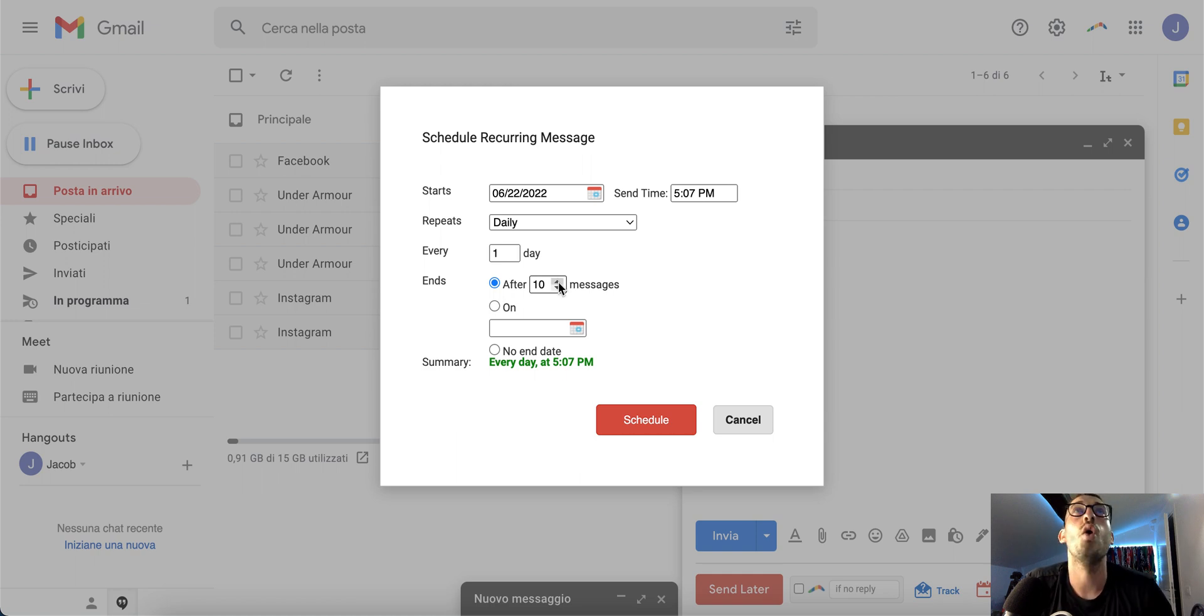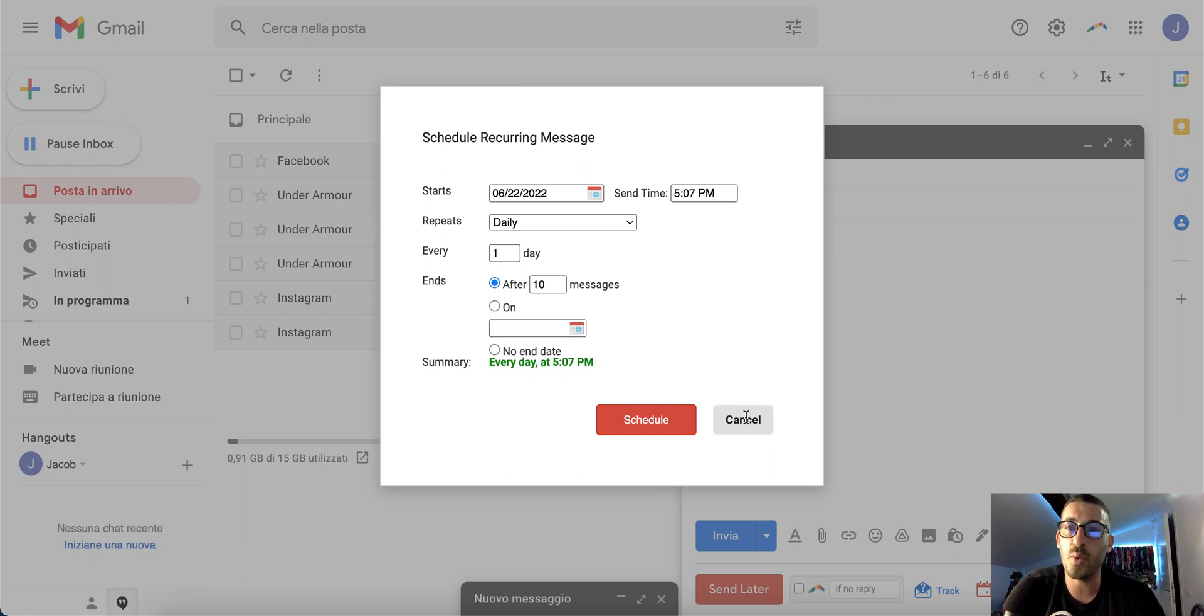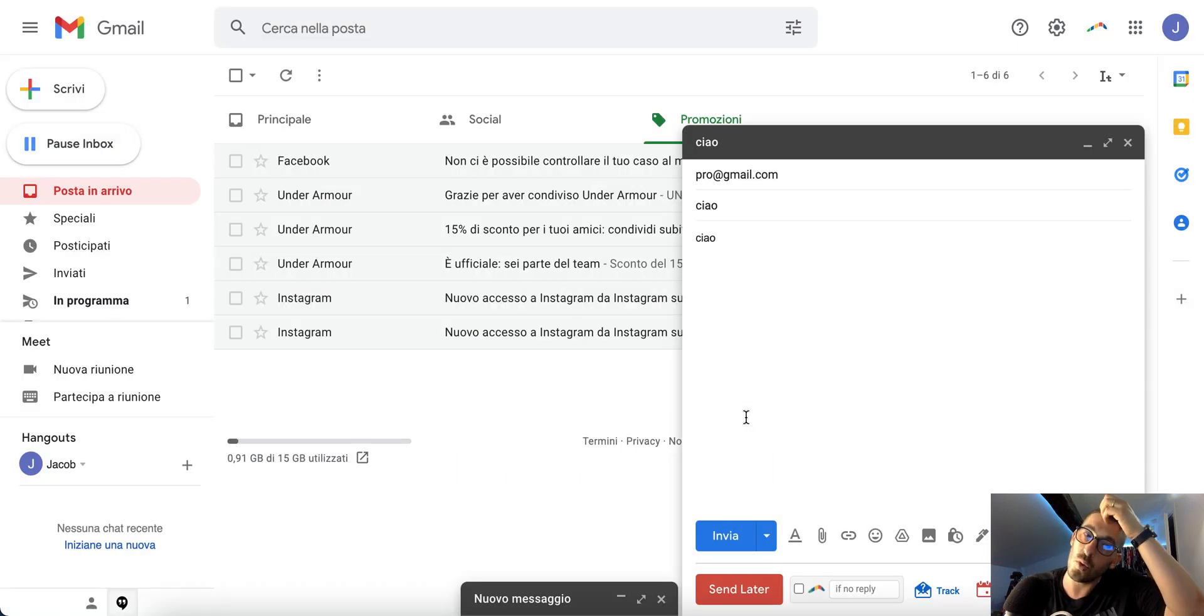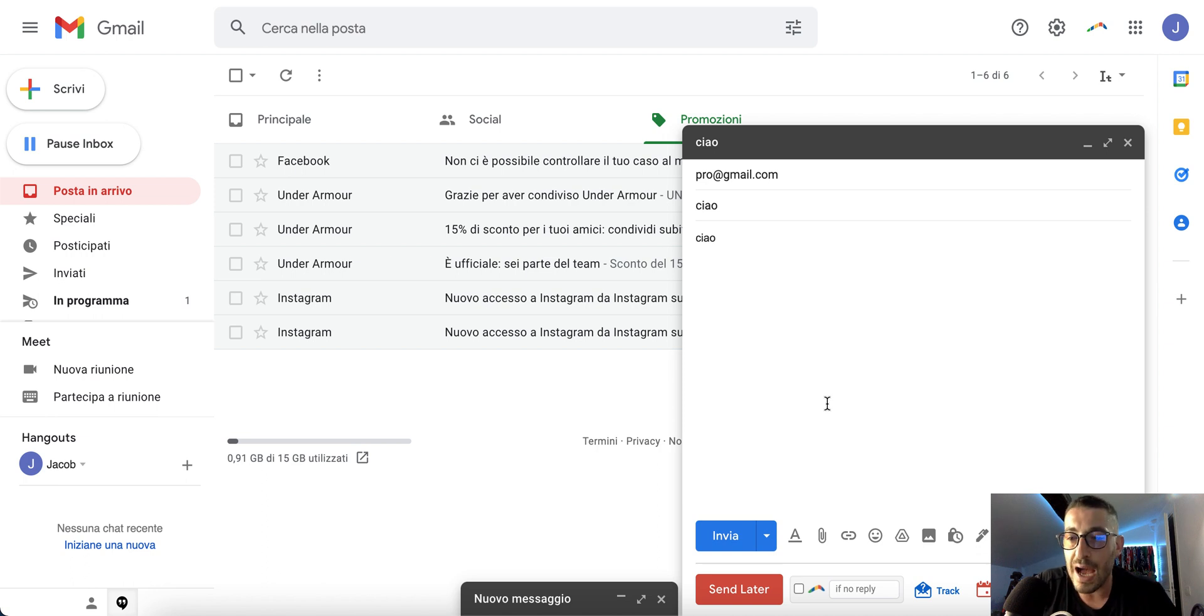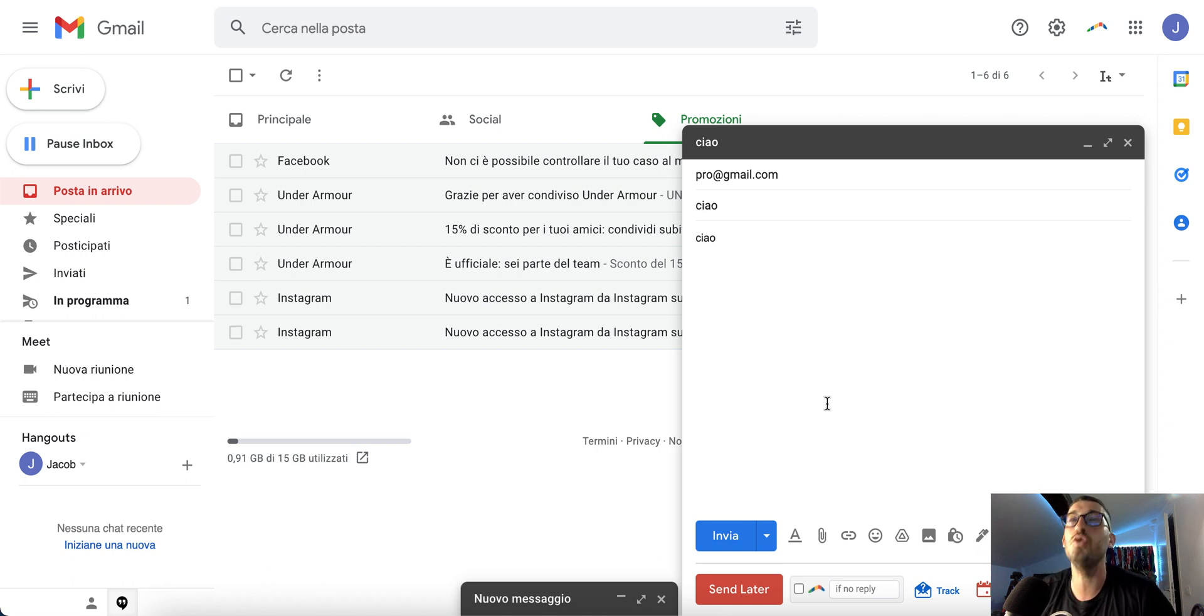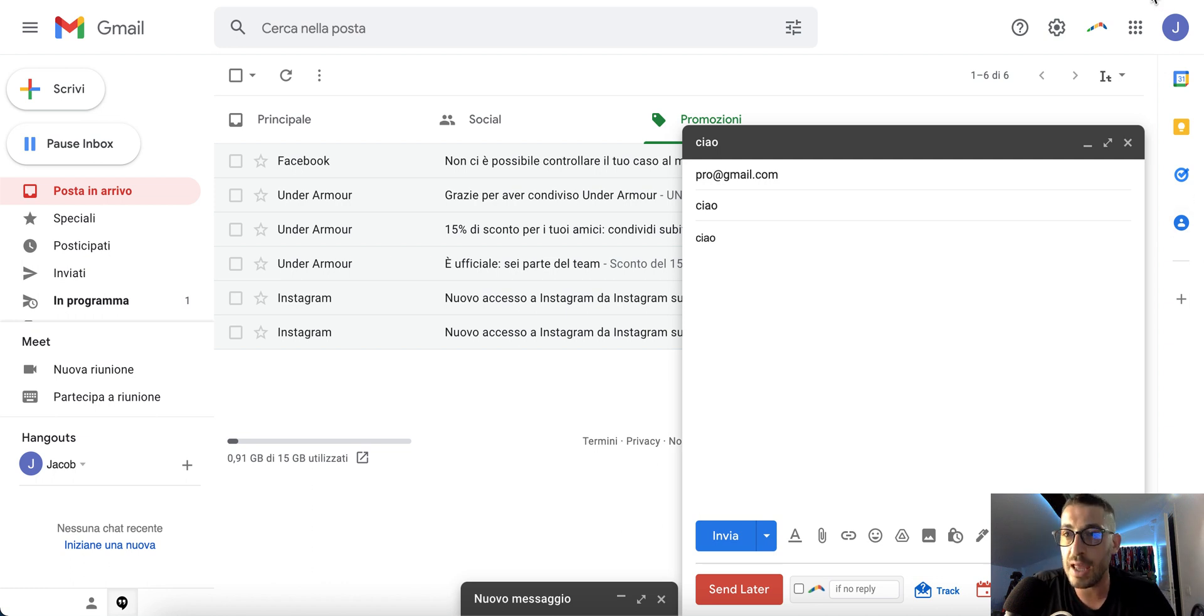...after 100 messages, or never stop. These are two really quick ways to program and send emails. I hope it's helpful. Follow me on YouTube, subscribe, and please don't believe any comments from scammers. Have a good day, bye bye!